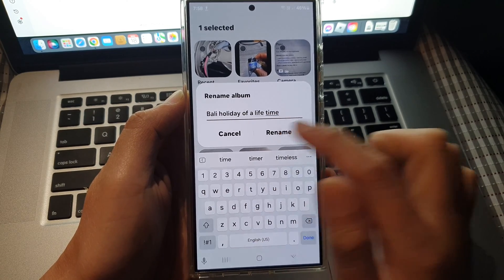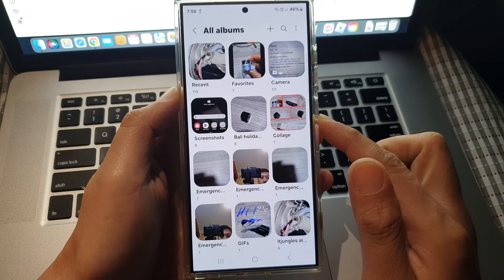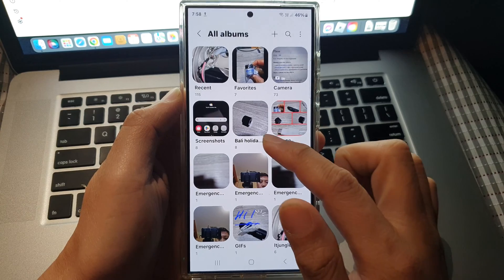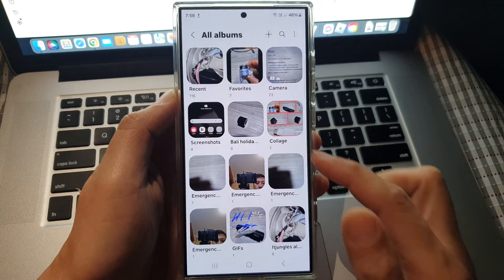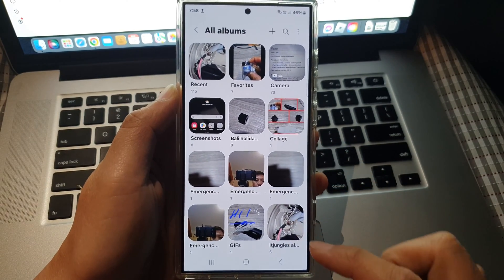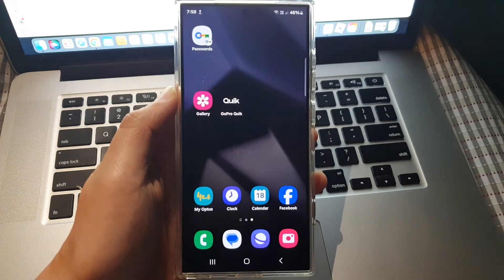And then tap on rename. And that's it. That is how you can rename a picture album in gallery on the Samsung Galaxy S24 series. Thank you for watching.